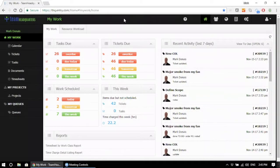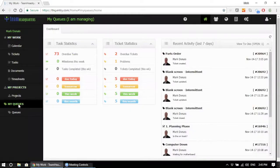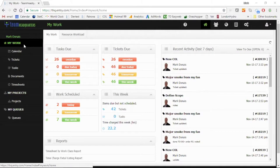Team Headquarters is a combined project management system, a help desk system, and a work management system.